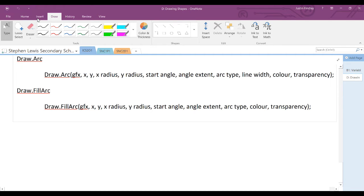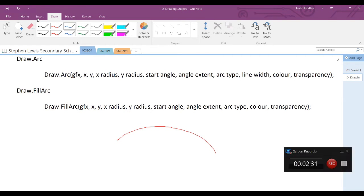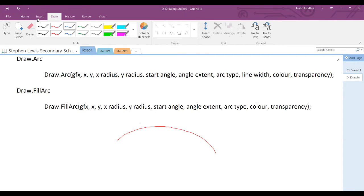An arc represents only part of an ellipse, which is determined by its starting angle and the angle extent, which is how far from the start angle you wish the arc to extend. An arc would look something like this, where it has a center at x-y, an x and y radius just the same as the ellipse.